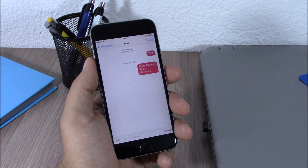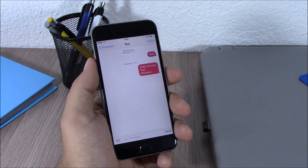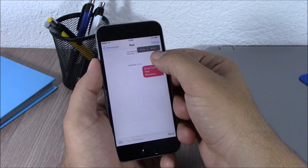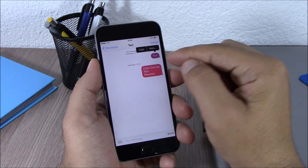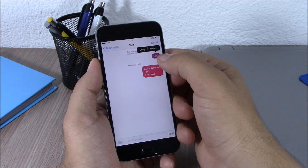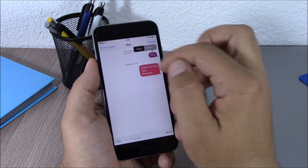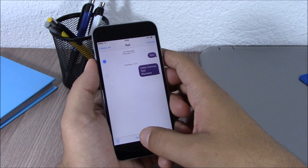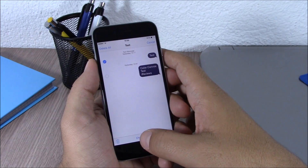The next tweak for this video is called Color Combos. What this tweak does is allow you to change the color of the messages bubbles on your iOS 8 device. All you have to do to change a color is just tap on a bubble, then hit More right here, and then you have Change Color where you can change the color of the messages bubbles.